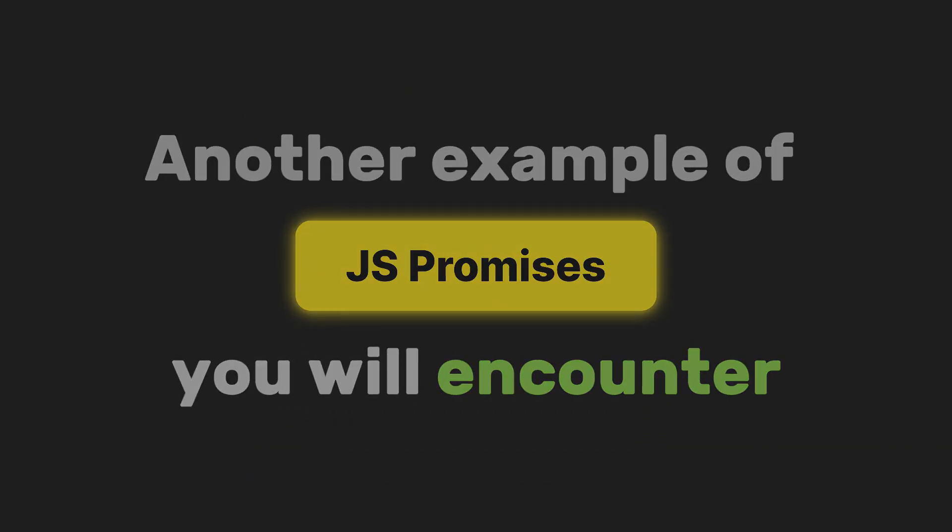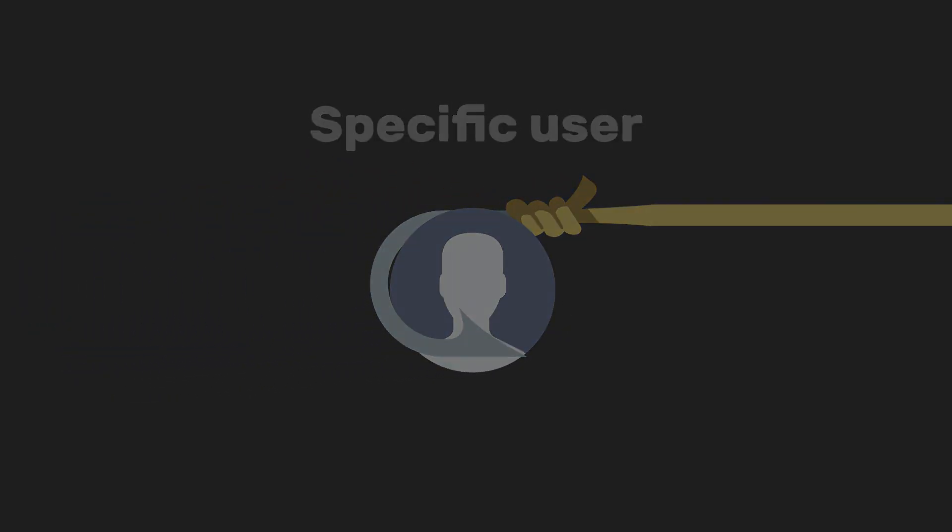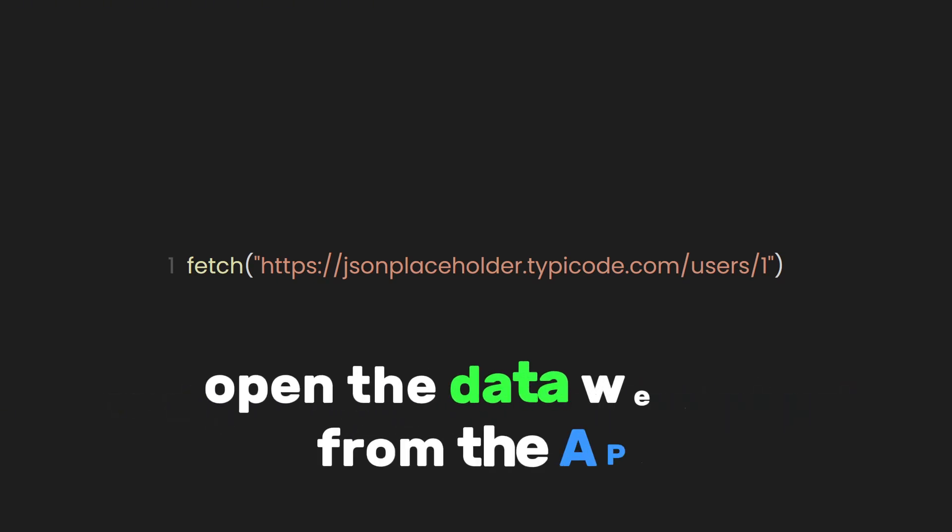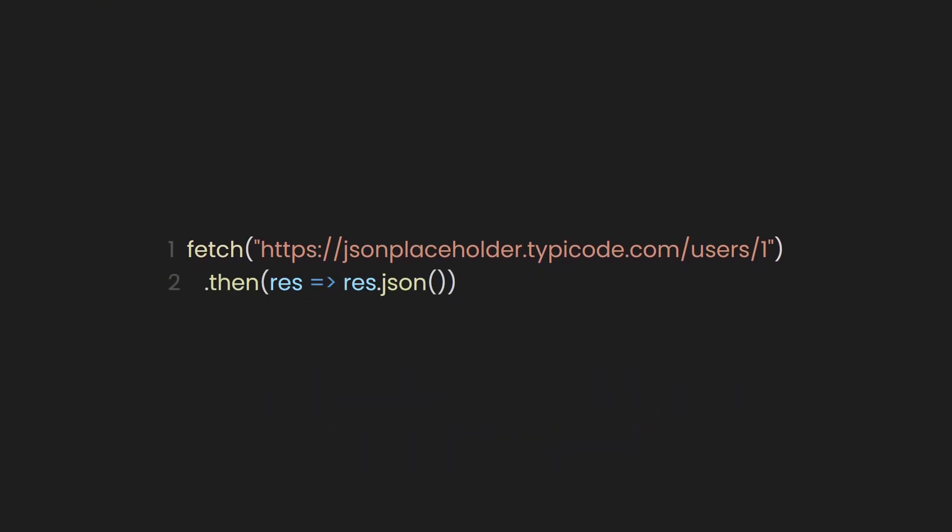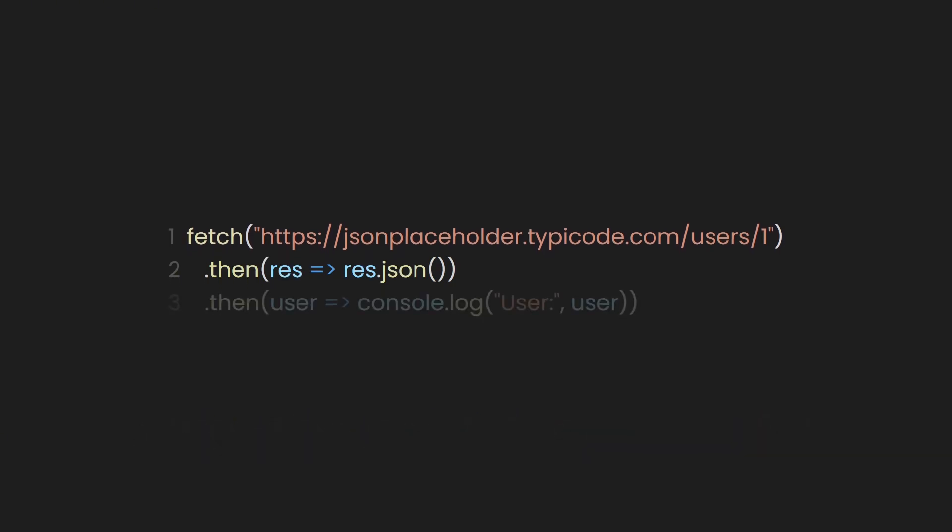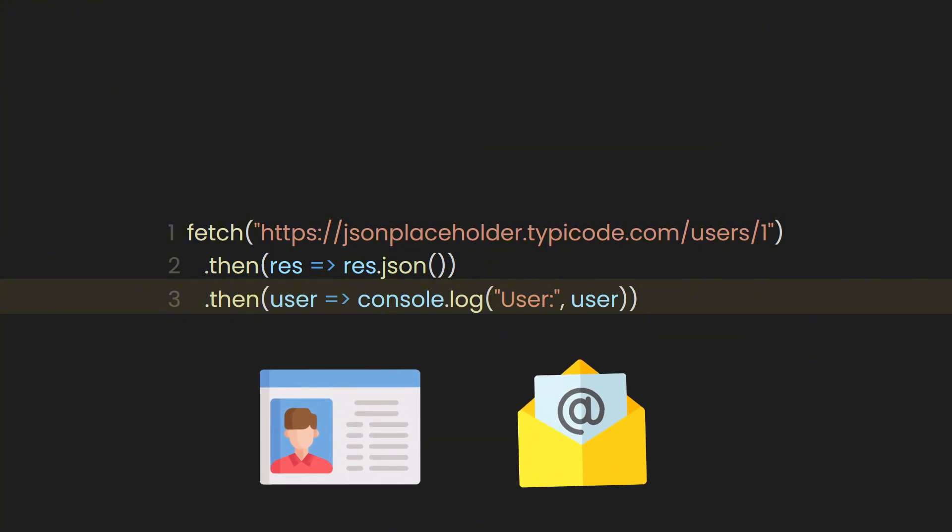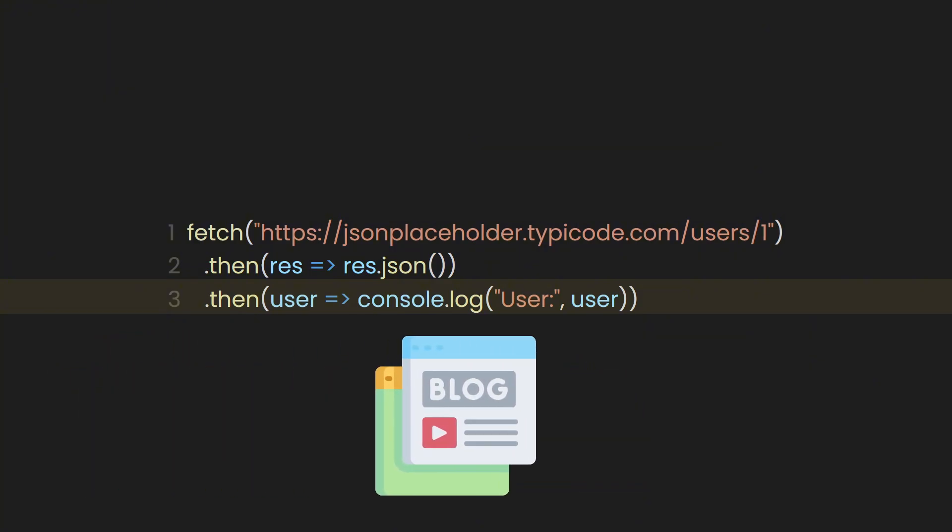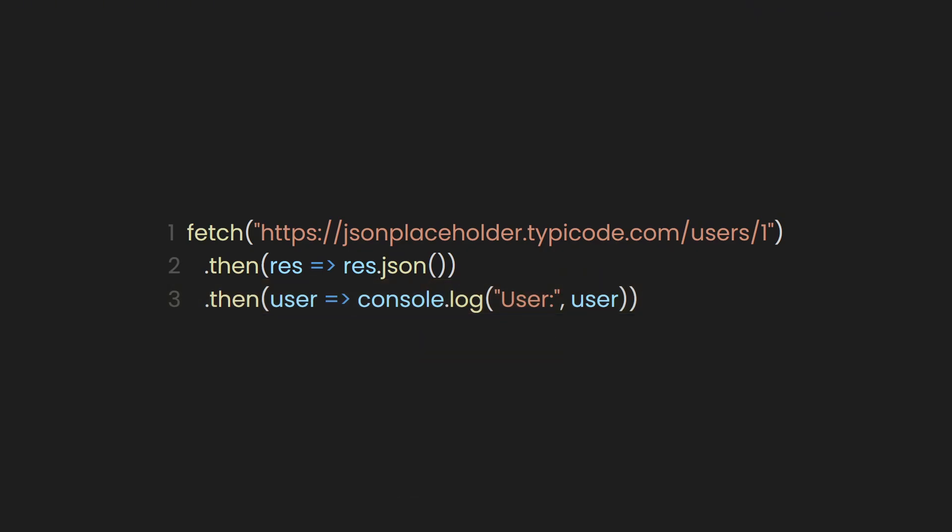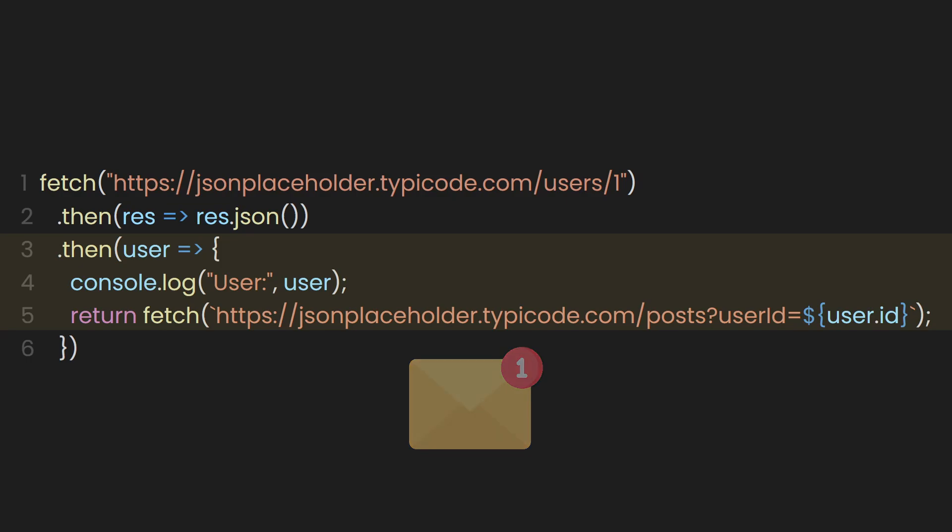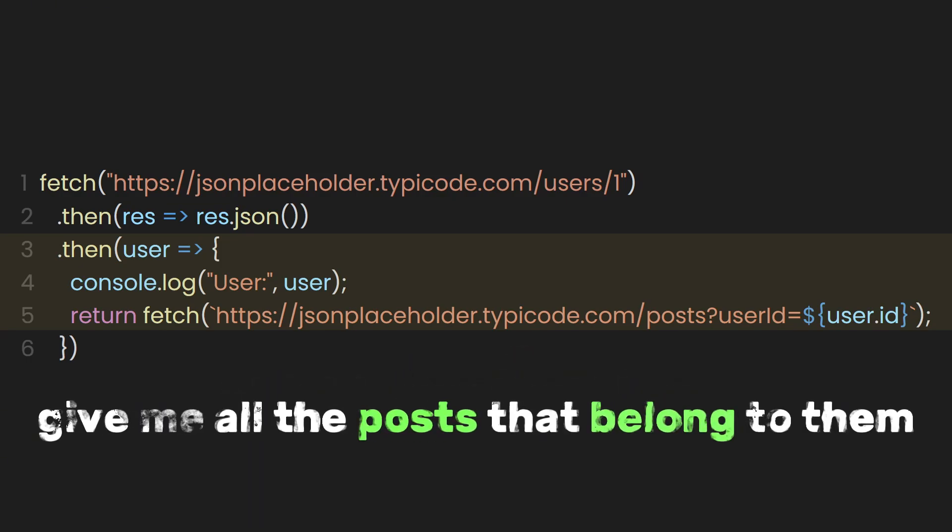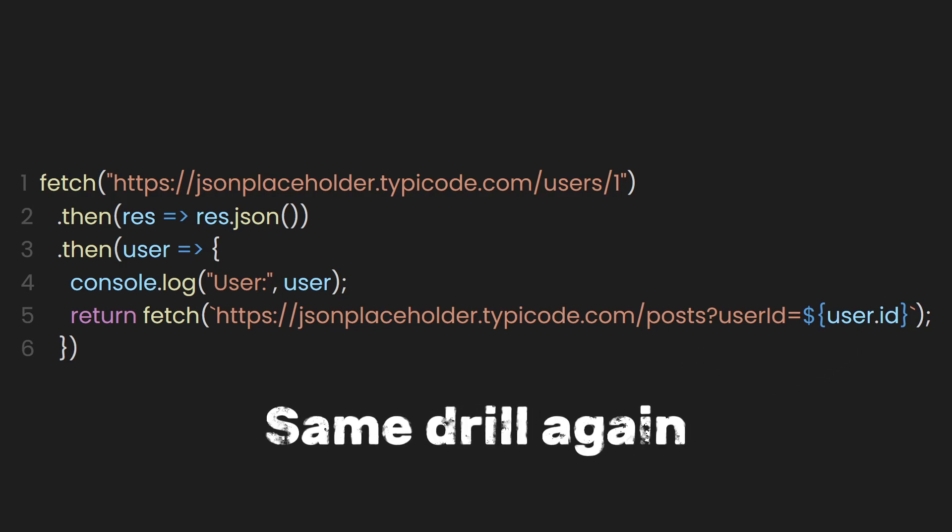Another example of promises you will encounter is chained requests. For example, let's say we wanted to fetch a specific user. Let's use the fetch function and place our API endpoint URL. What we want to do next is open the data we got from the API. So we use dot then to proceed to the next step after the fetch is successful. Now we've got the actual user data from that first request. And here we're logging it just to see what we received. It might show the user's name, email, and other details. But we also want to fetch the related post of that user after getting the user's data. So still inside that dot then after logging the user info, we then send another request. This one says, all right, now that I know who this user is, give me all the posts that belong to them. We do that by plugging in the user dot ID in the URL as a query.